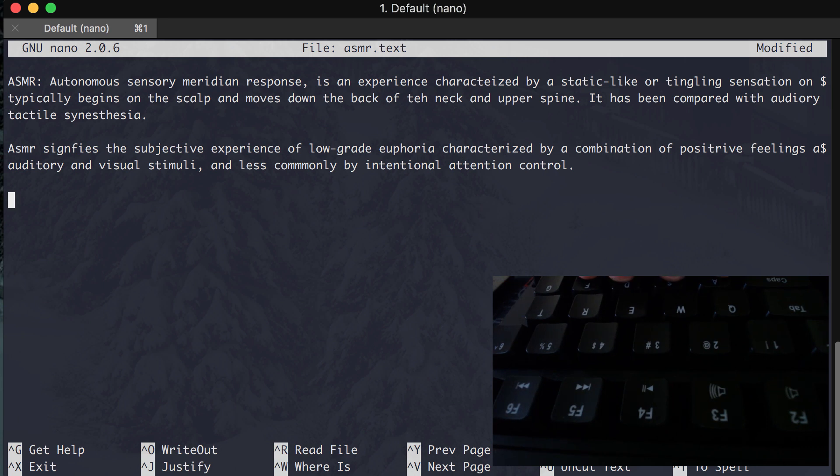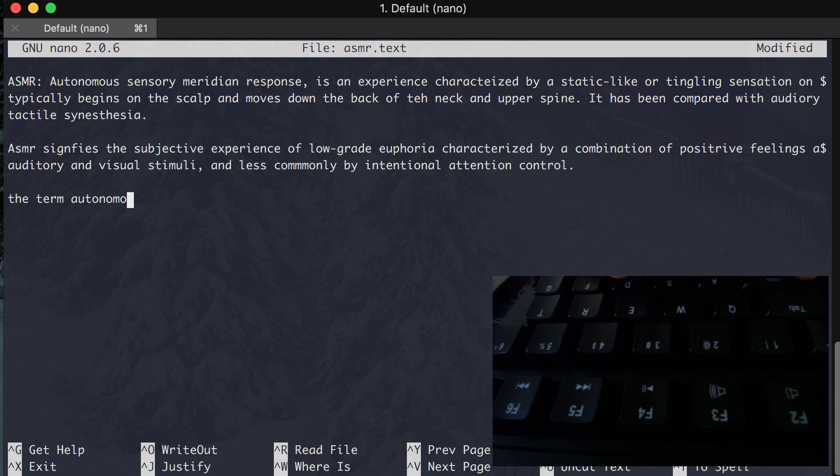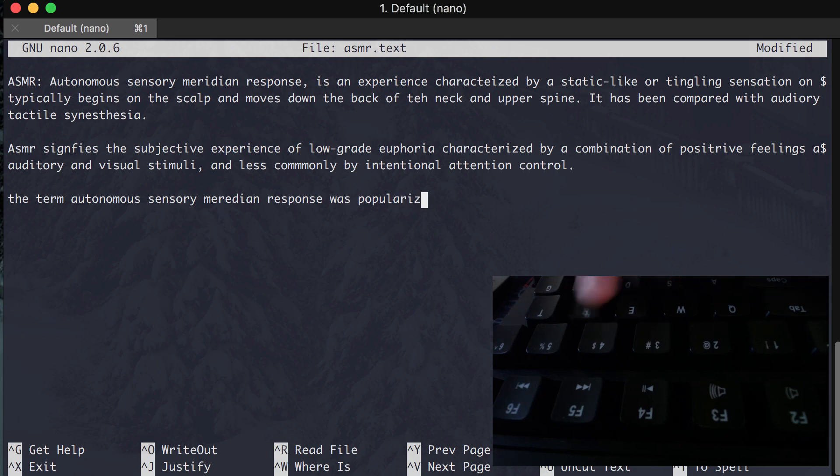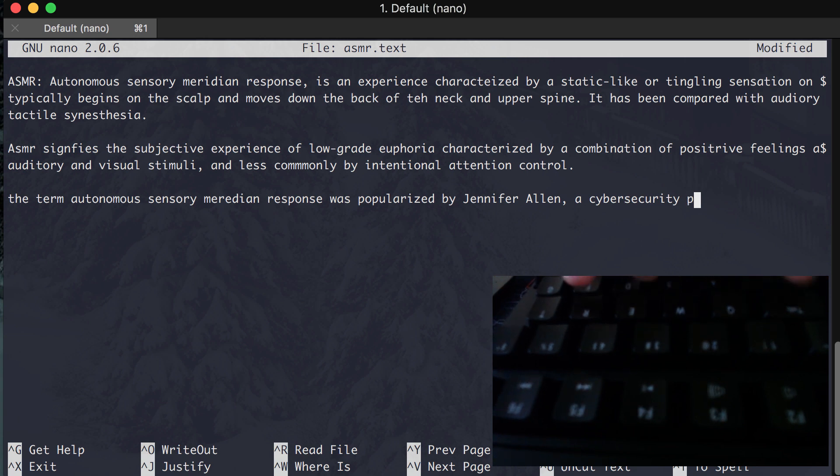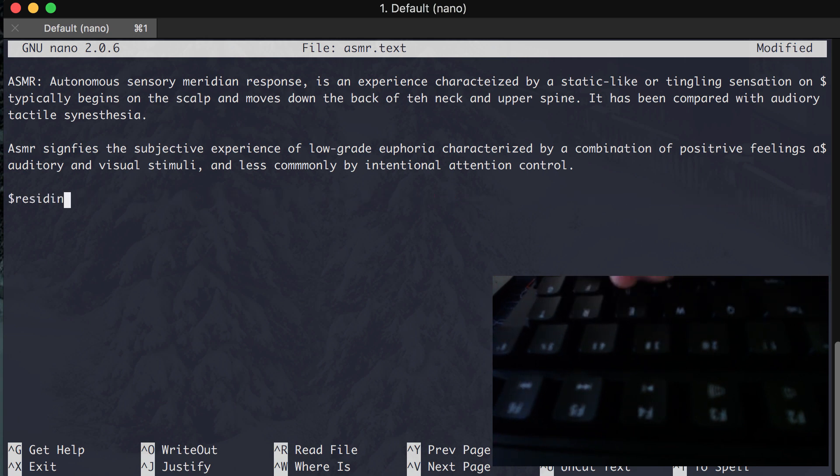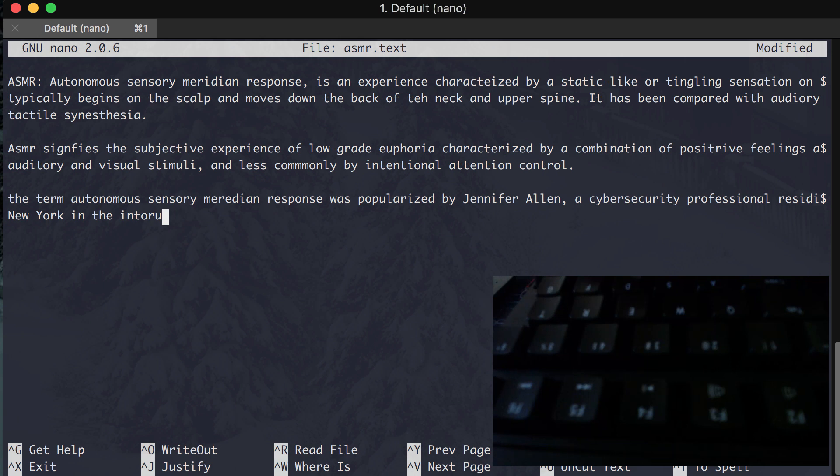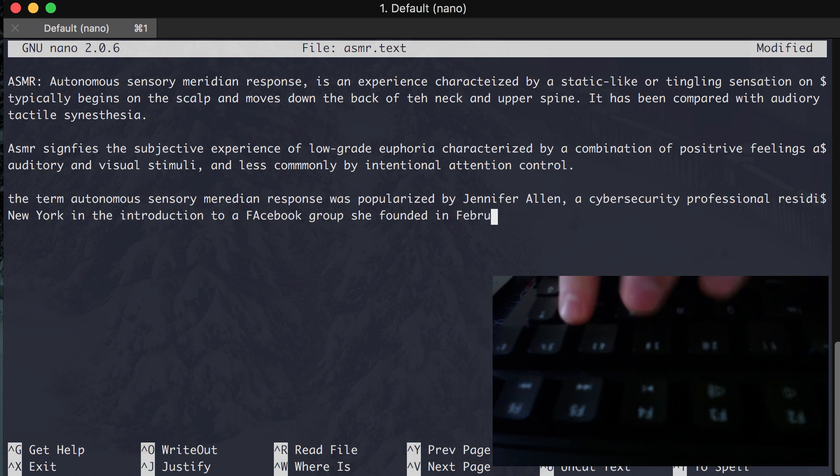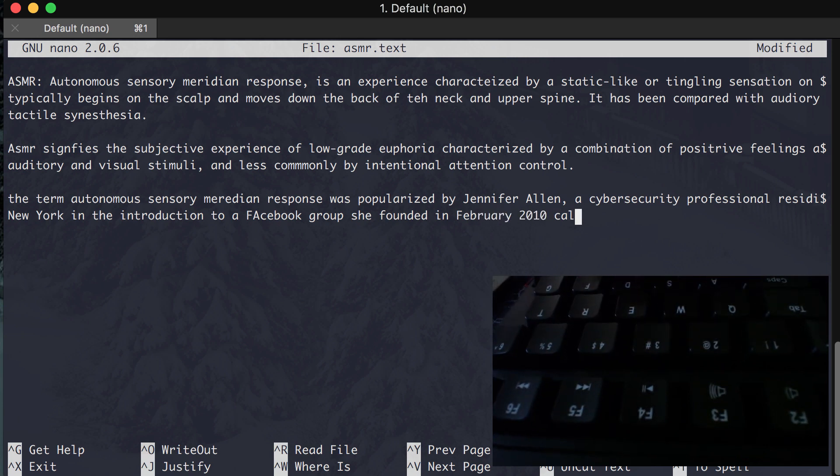The term Autonomous Sensory Meridian Response was popularized by Jennifer Allen, a cyber security professional residing in New York, in the introduction to a Facebook group she founded in February 2010, called the ASMR Group.